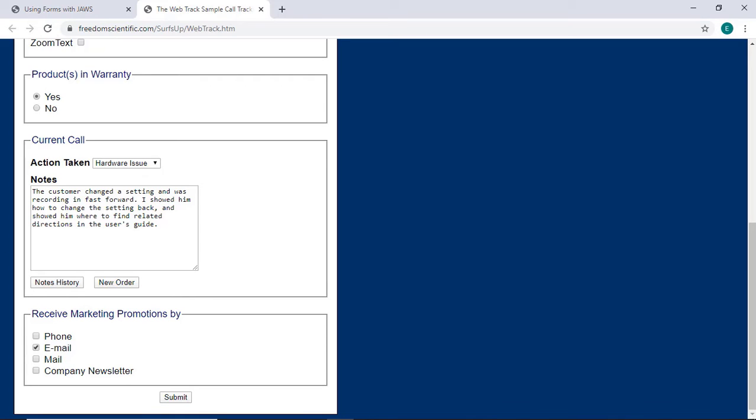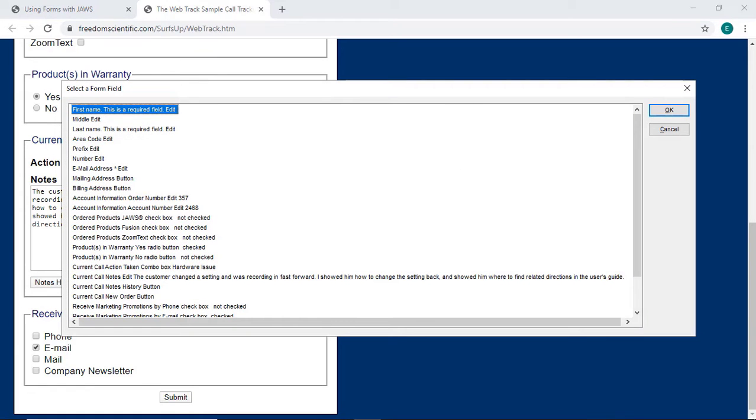I'll press Insert F5 to list all form controls on the page. I'll press down arrow to move through a couple of these.